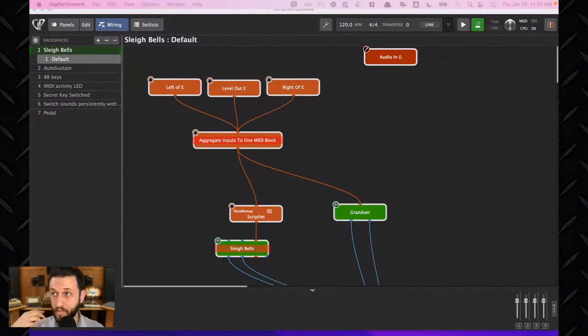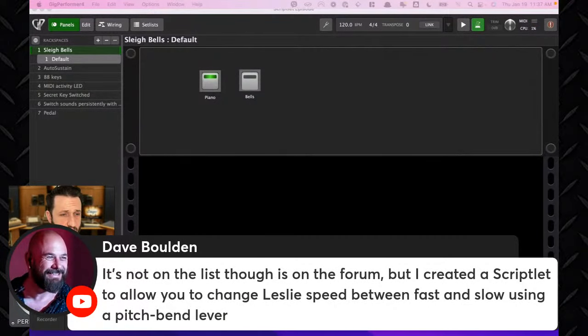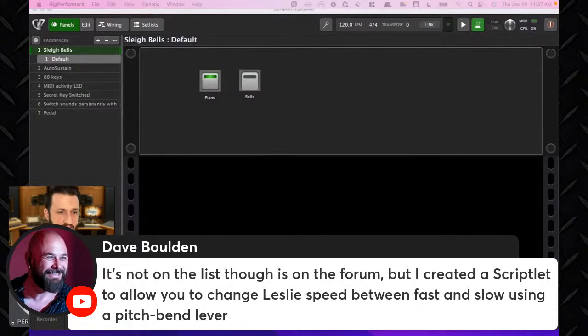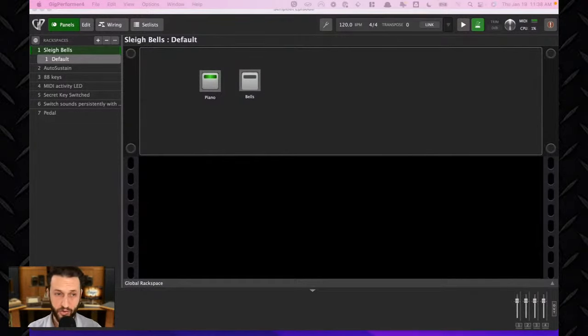I'm going to pop over to Gig Performer and look at some Scriptlets. On screen right now I have a set of Scriptlets. David wrote in that he created a Scriptlet to allow you to change Leslie speeds between fast and slow using a pitch bend lever — a great example of why Scriptlets can be so helpful. When you need to do something you can't naturally do in Gig Performer, you can create a solution using a Scriptlet. That's exactly what Scriptlets were built for.